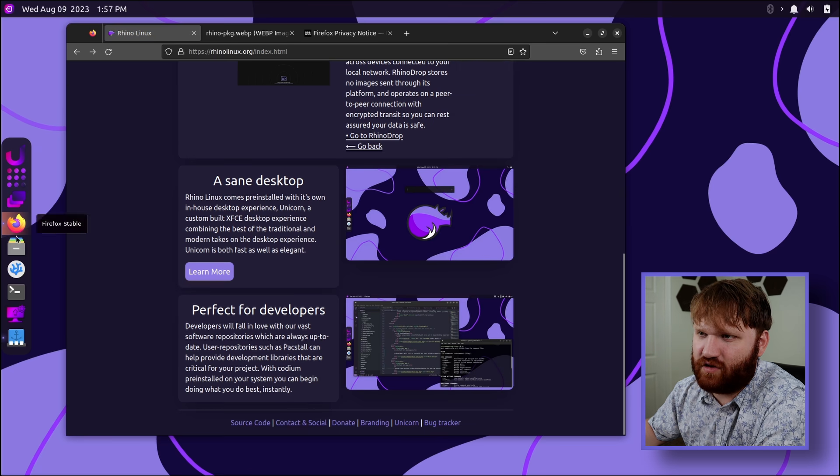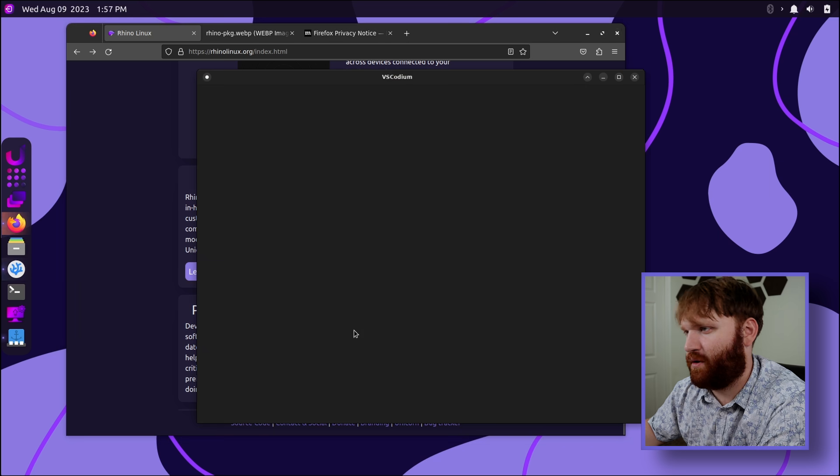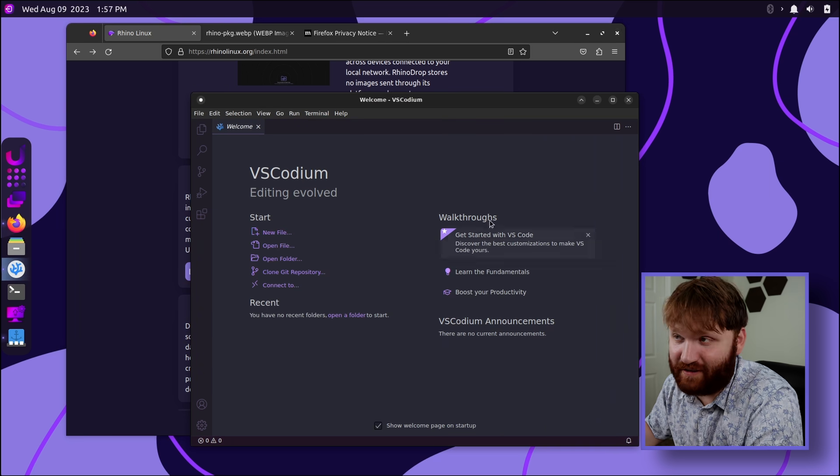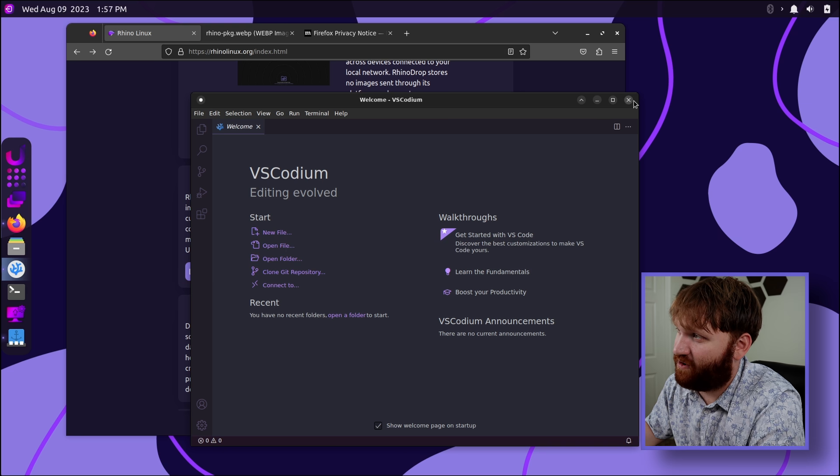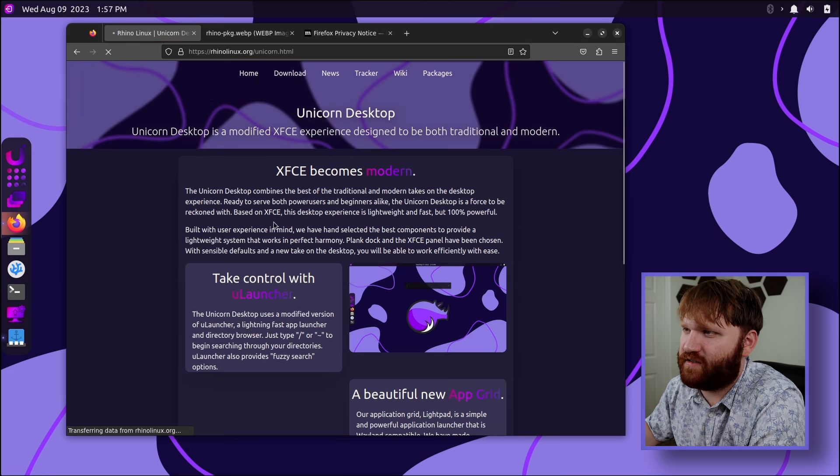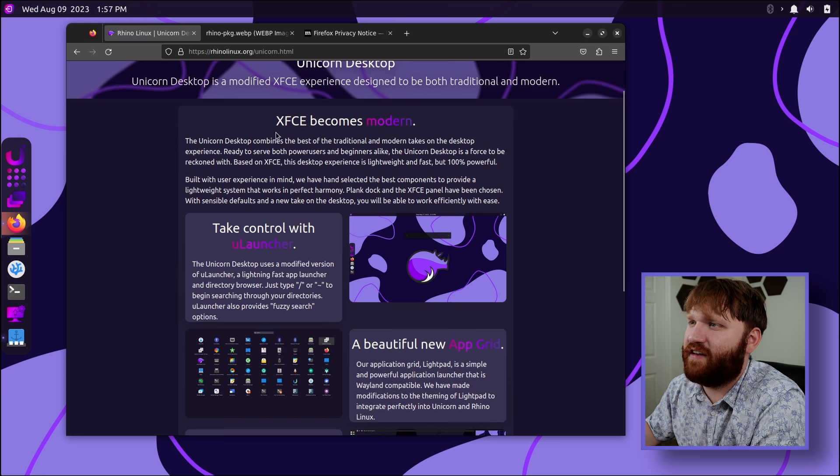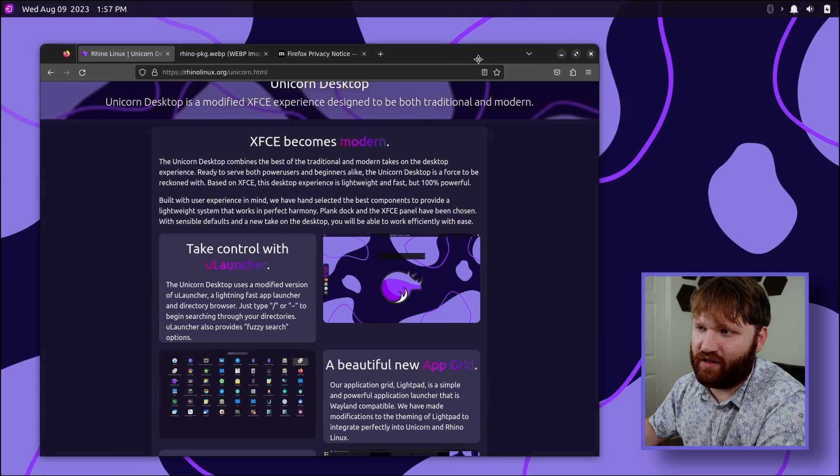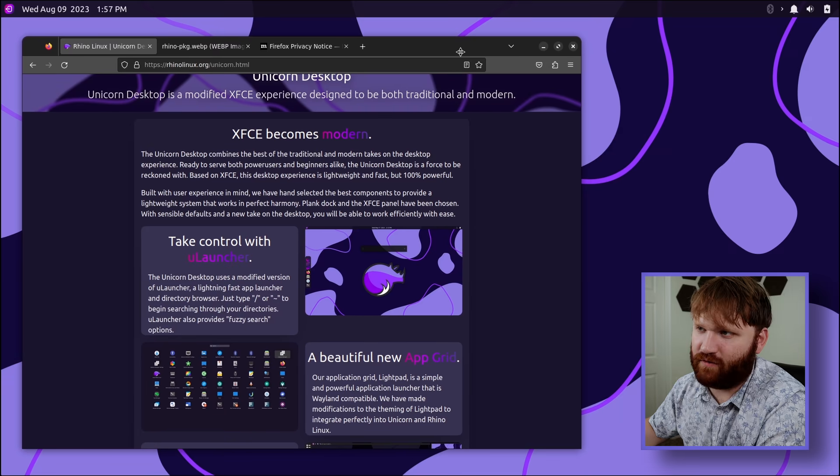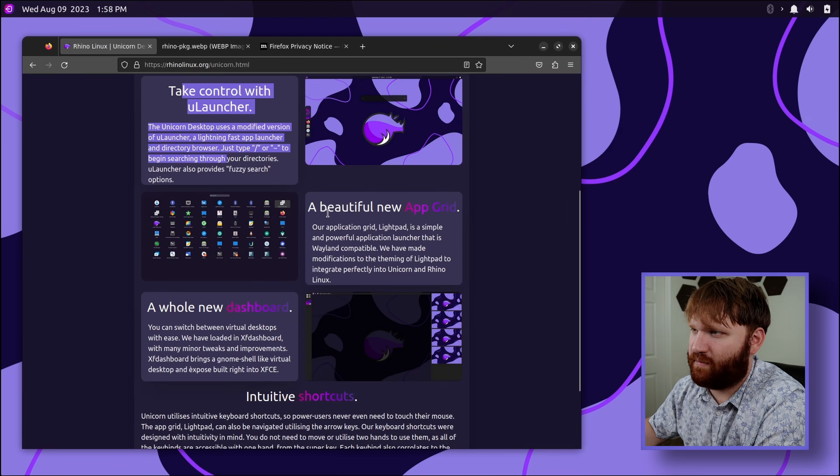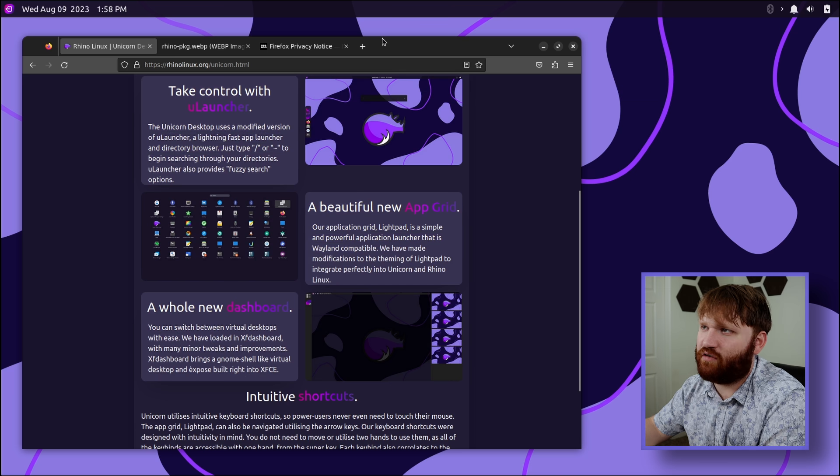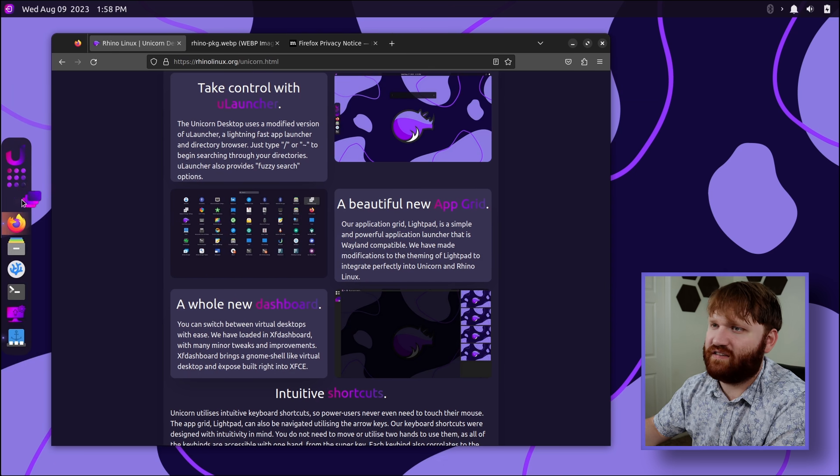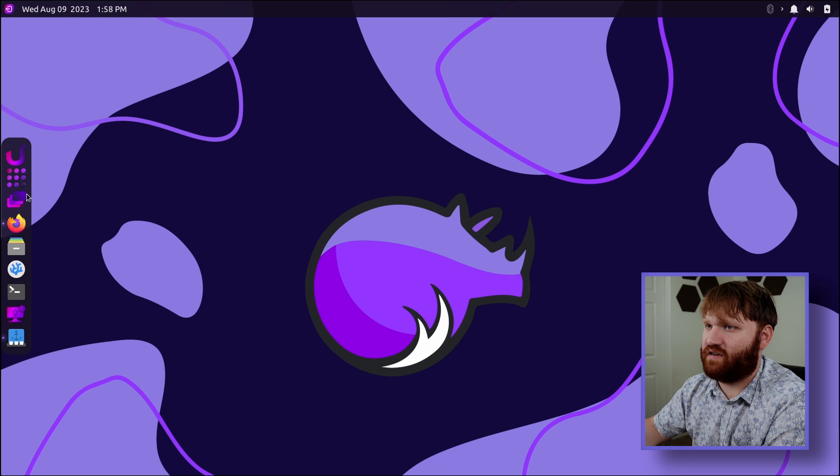A sane desktop. Perfect for developers, which looks like by that, they mean they pre-installed VS Codium for you, which, I mean, is a fine option. Personally, I like to put my VS Codium in a Docker container on my local server. That is a fun thing to do. Let's learn more about their sane desktop. XFCE becomes modern, which I actually do have to admit they've done pretty well here in that regard. It's going to hide my little dock. Take control with Ulauncher. Beautiful desktop grid and a whole new dashboard, and I think they're referring to their desktop switcher here.